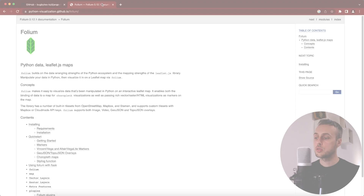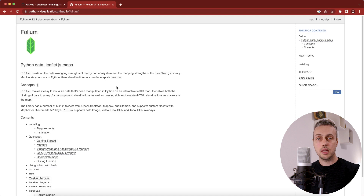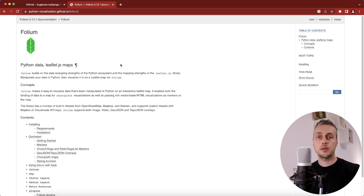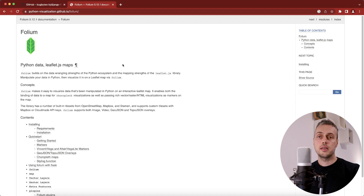We have folium's documentation here. This is a Python library for very quickly creating maps with leaflet.js. I've done a previous video on how to read data from a dataset and create folium maps based on locations and that data.